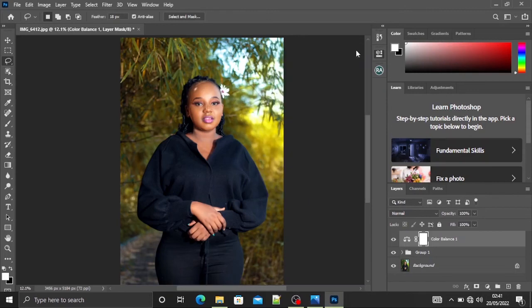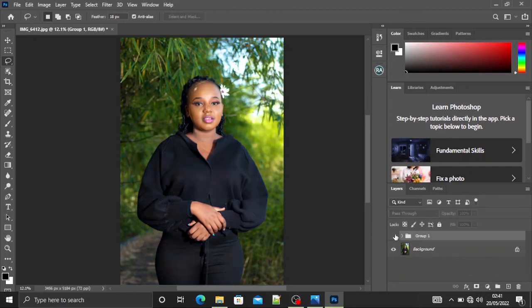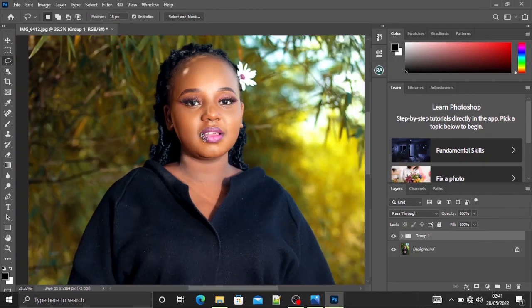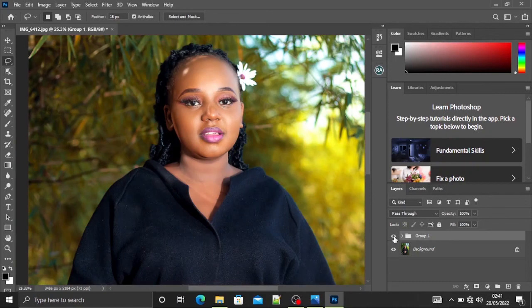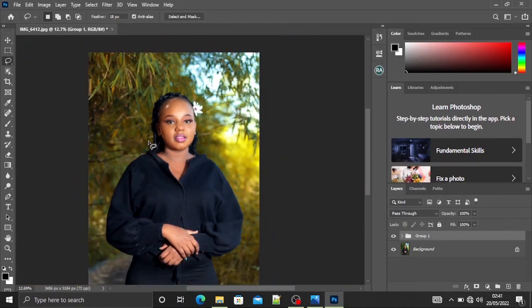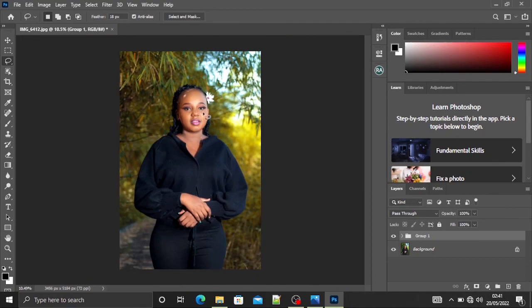Once that's done, I can now confidently say that this was our before and this is our after. You can have a zoomed in look of it. This is our before and this is our after. So thank you for taking your time to watch. Bye!